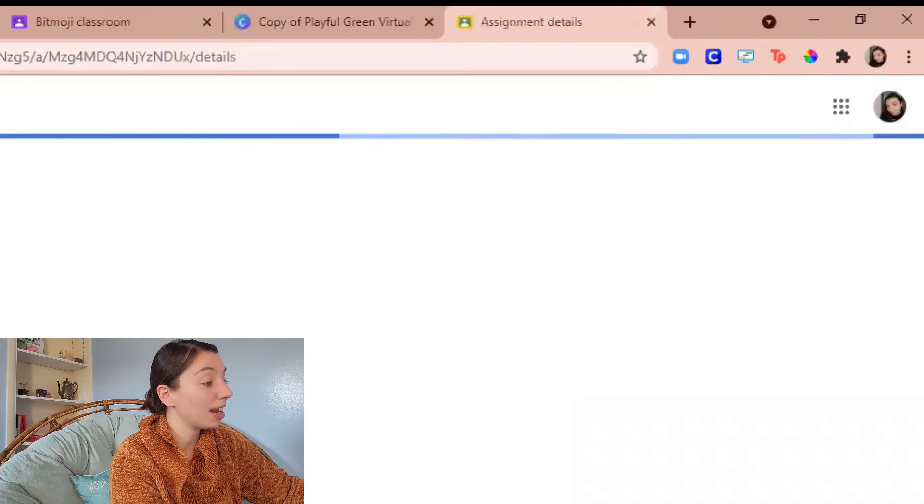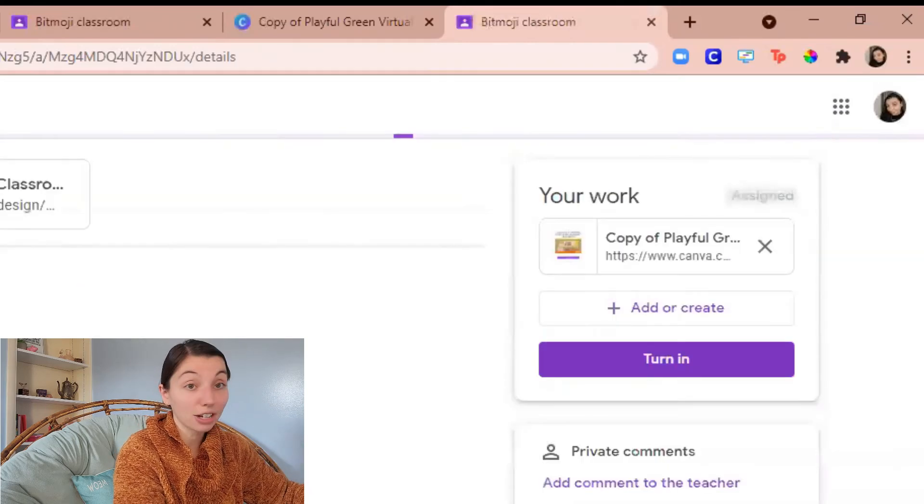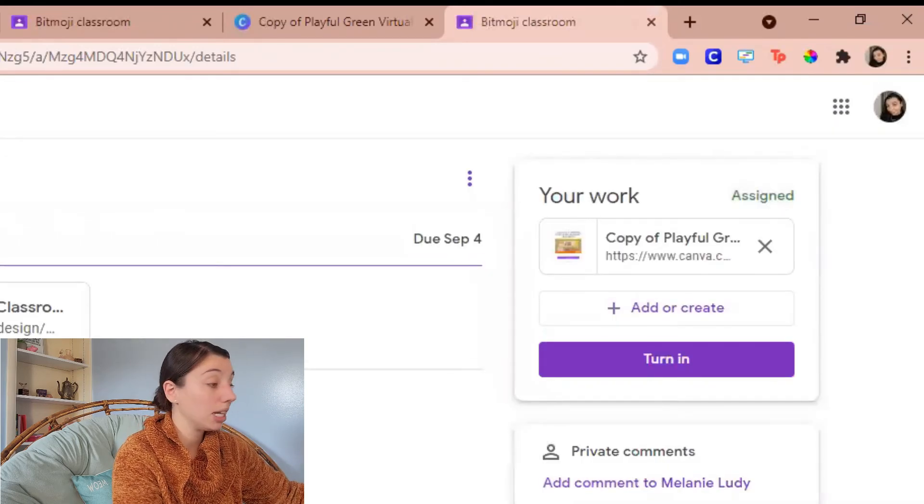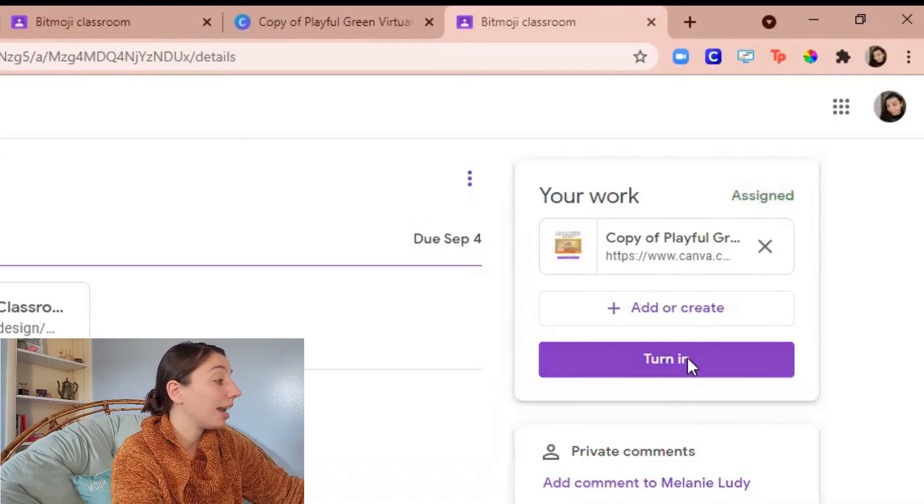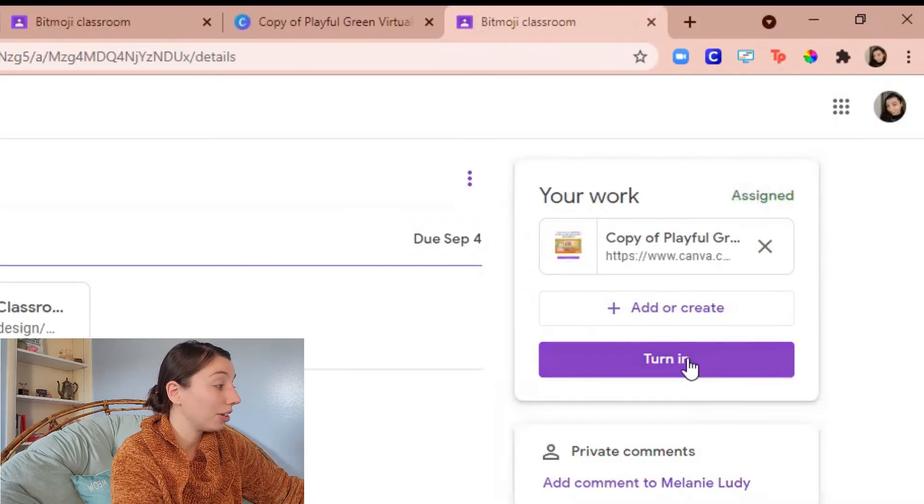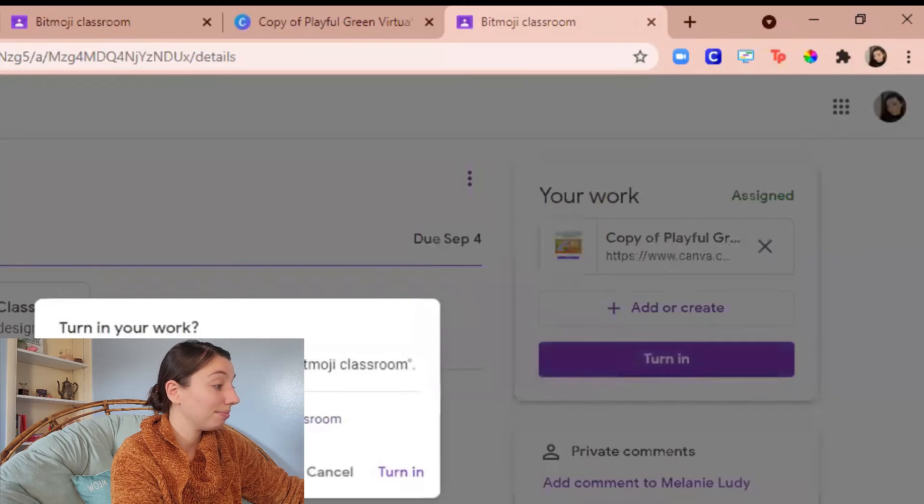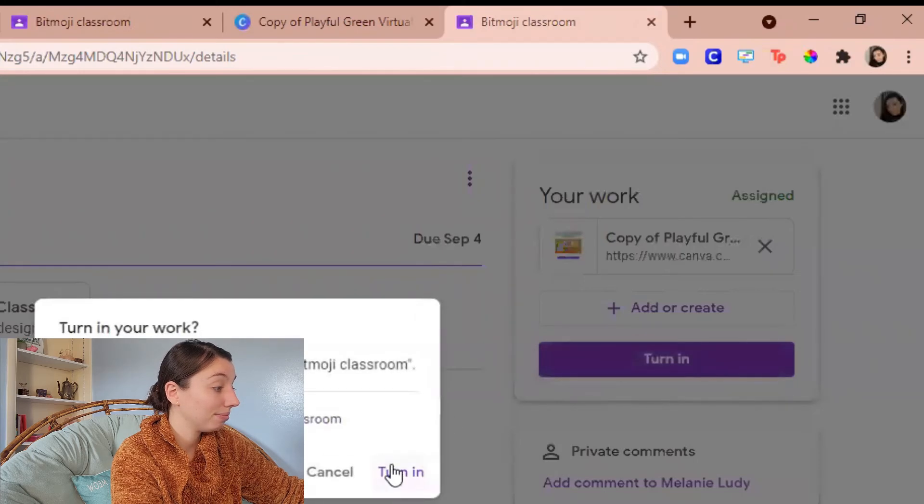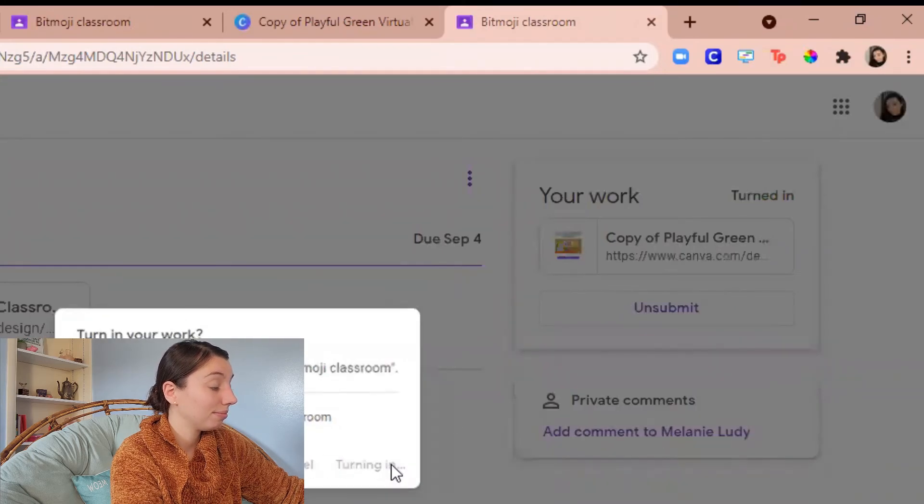Click view assignment then it has already attached it for me. And then I can just hit that turn in button. So then if I wanted as a teacher I could grade it in Google classroom and not necessarily just approve it in Canva.